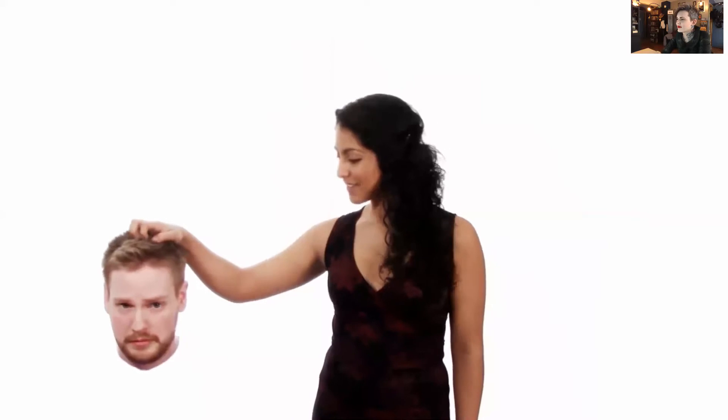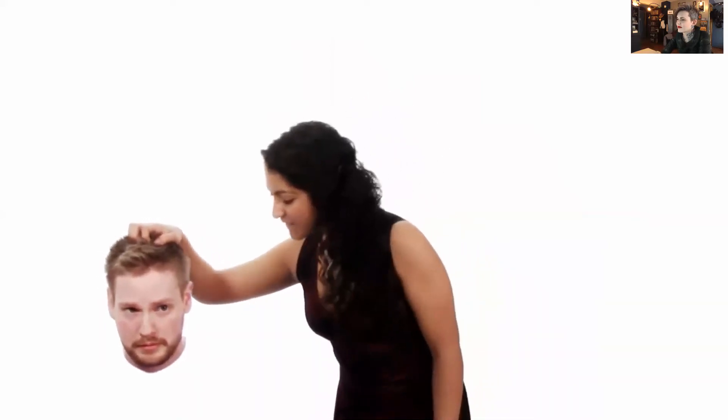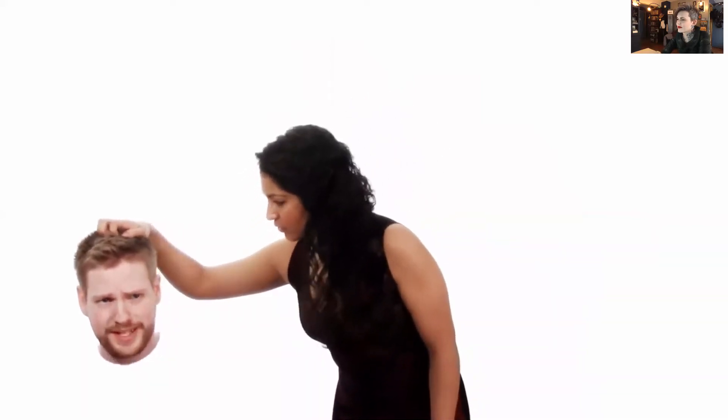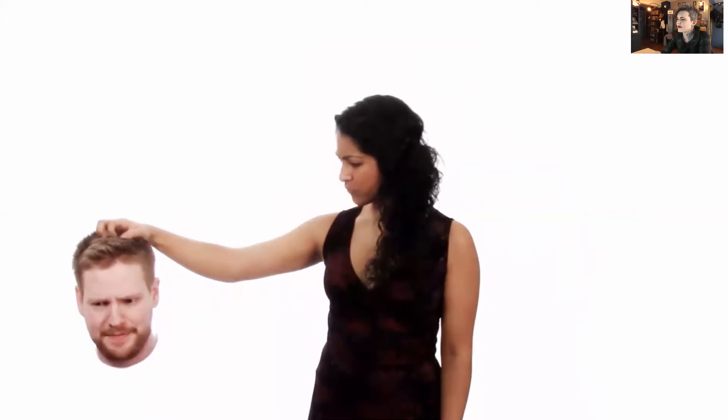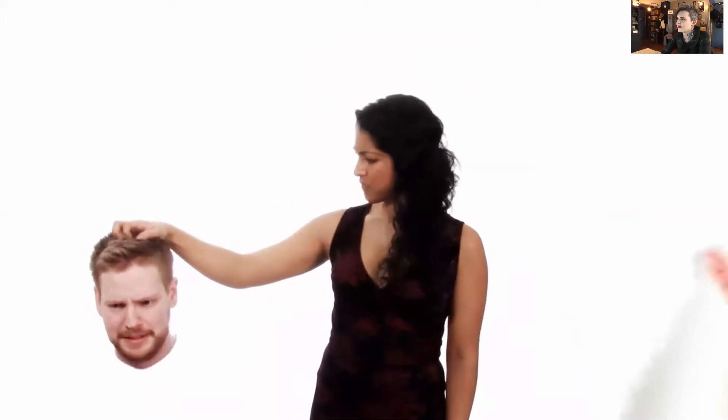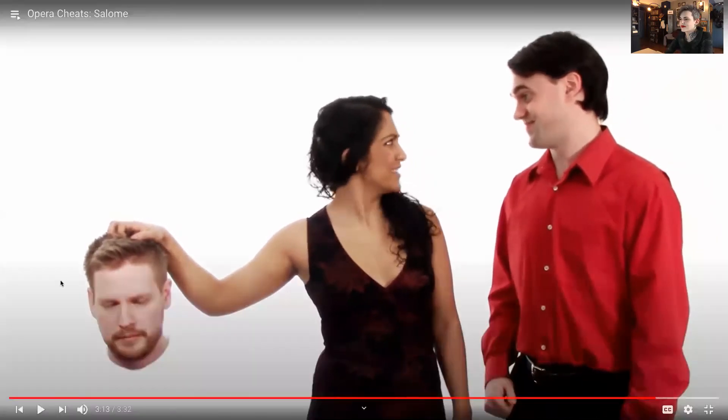Alone at last. This is way too creepy! I never signed up for this! Stop — this is too much. This was a huge mistake. Yochanan, my apologies. Salome, we're gonna have to kill you too. Wait, what?! And that's essentially how the opera ends. So, wow — what an opera!